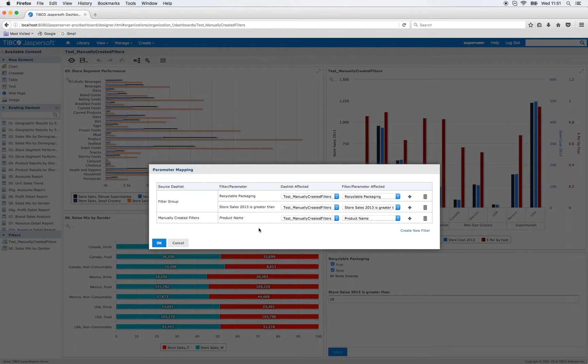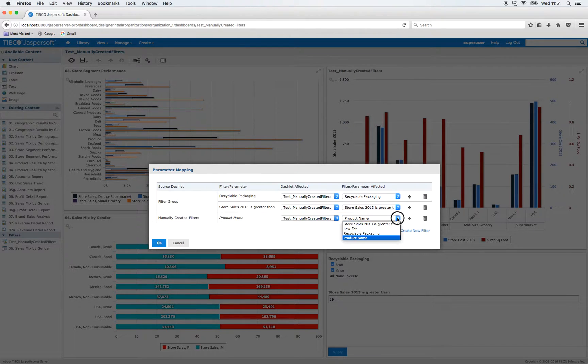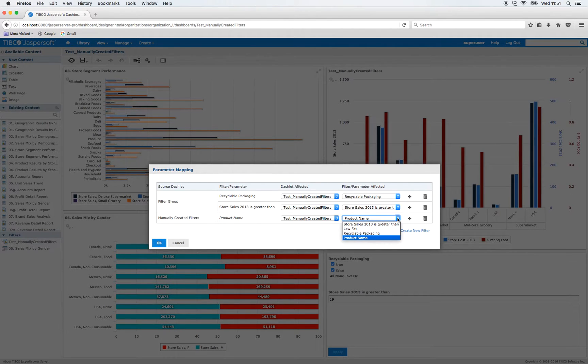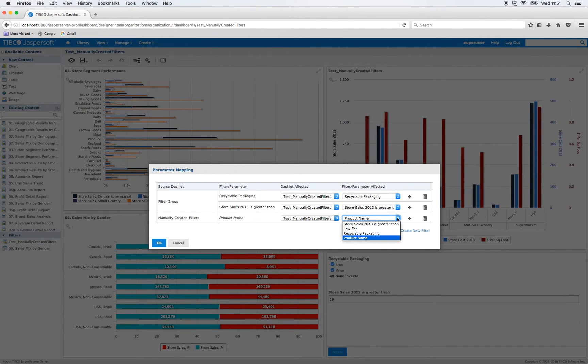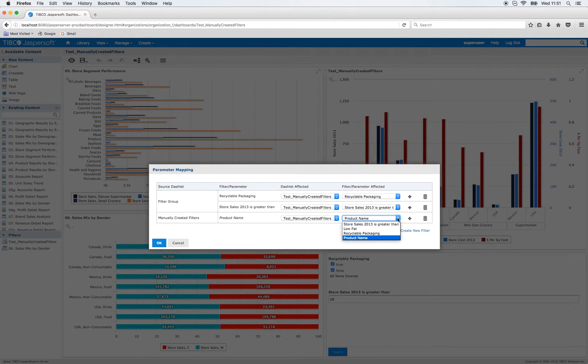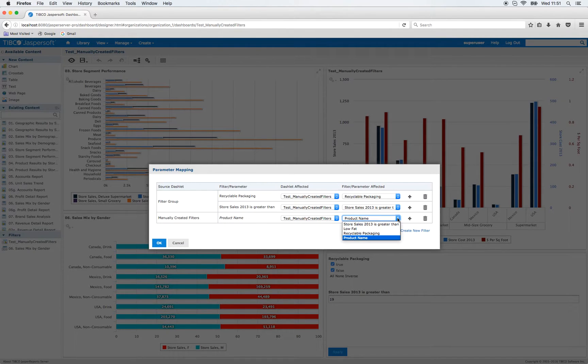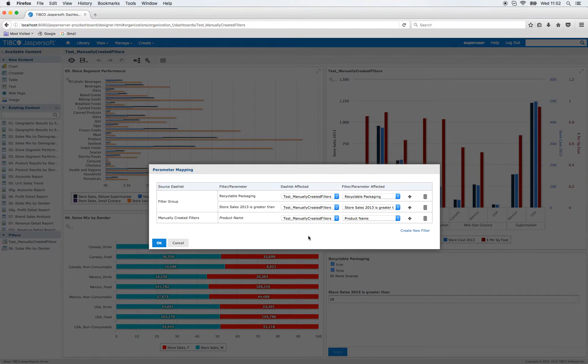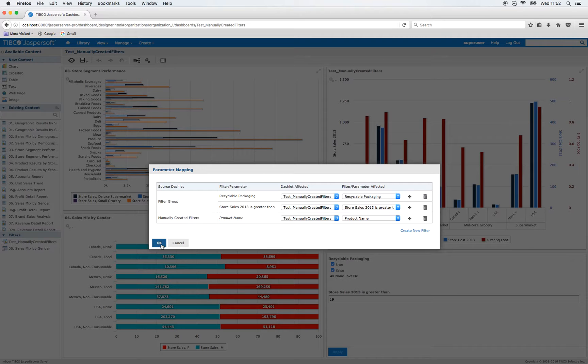So just for the record again, this drop down list, the values or the parameters that are shown depend on the parameters filters available for the report. So as I am using the base, the base report, the geographical results by segment report, those are the filters available for this report. Choose product name just there and confirm that with okay.